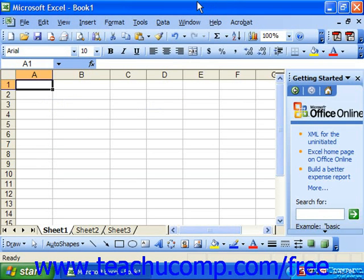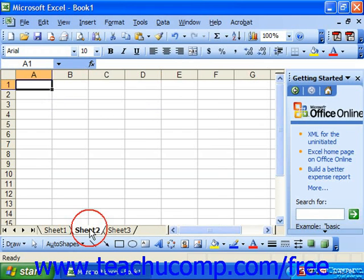There's the application window and the workbook window. A workbook is the default spreadsheet object in Excel and it consists of three spreadsheets by default.